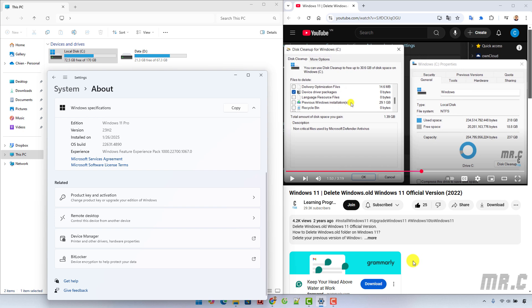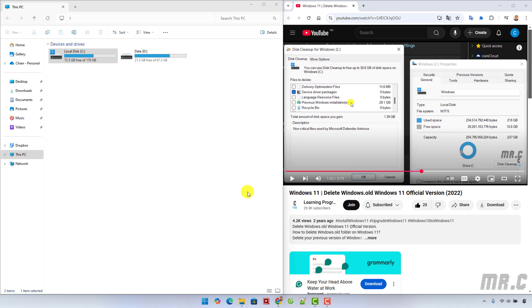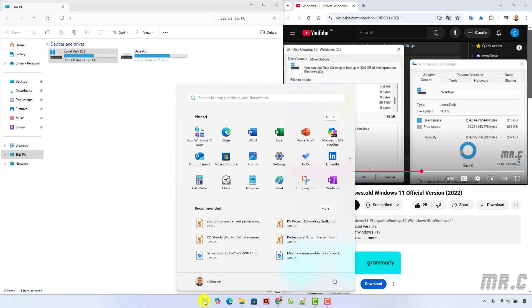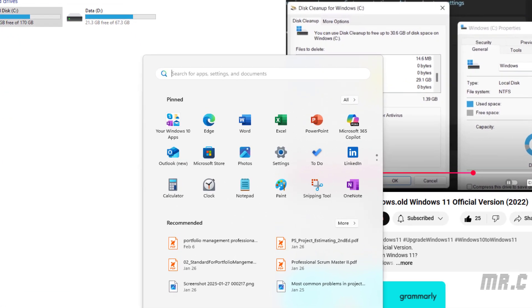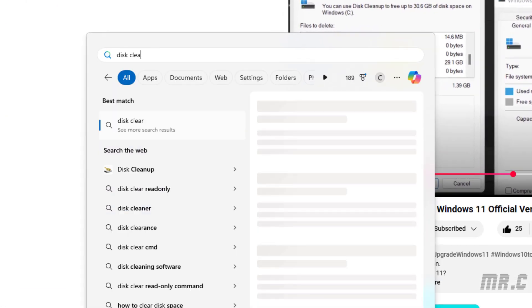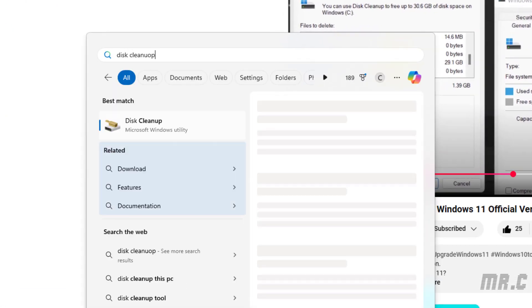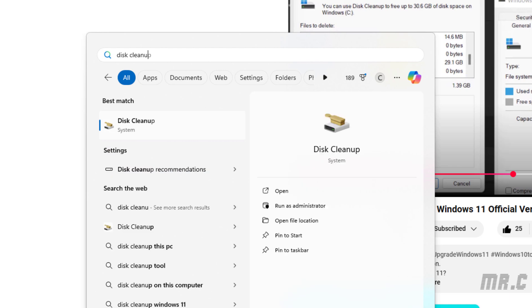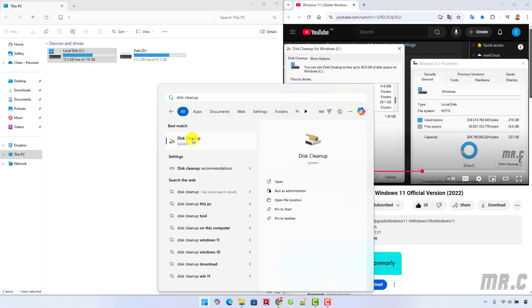So now, close this and click on the Windows Start button. Type in disk cleanup and click on this icon.